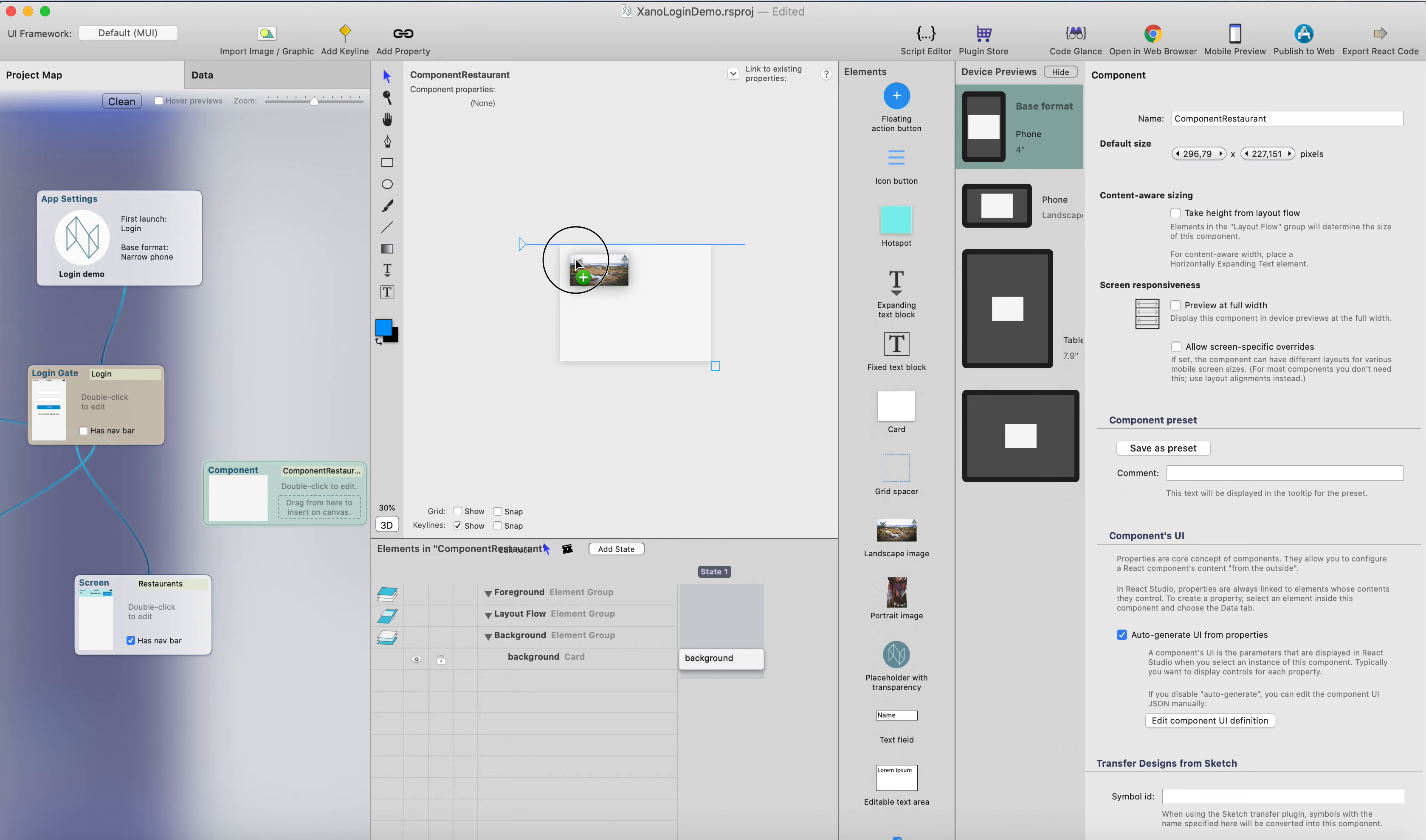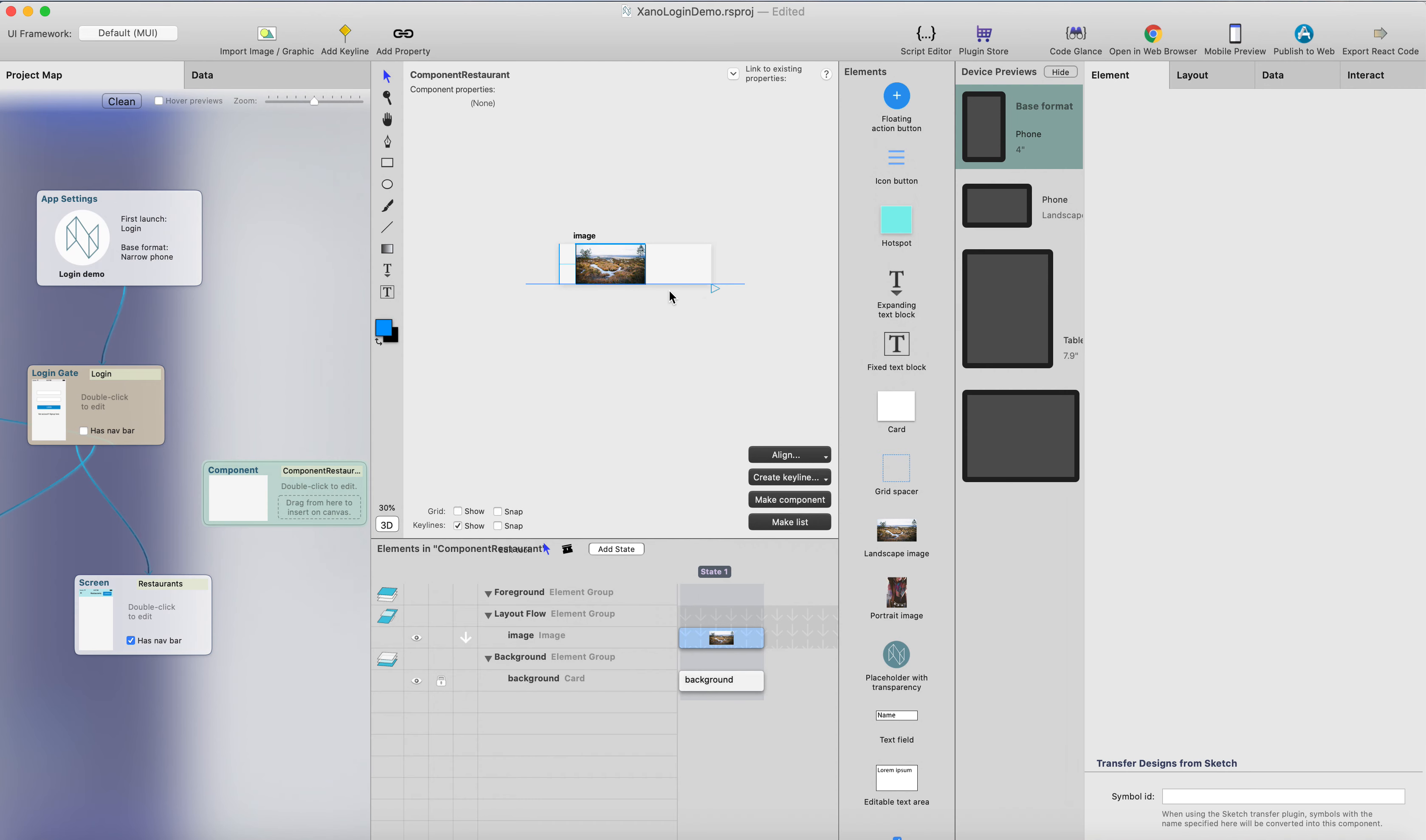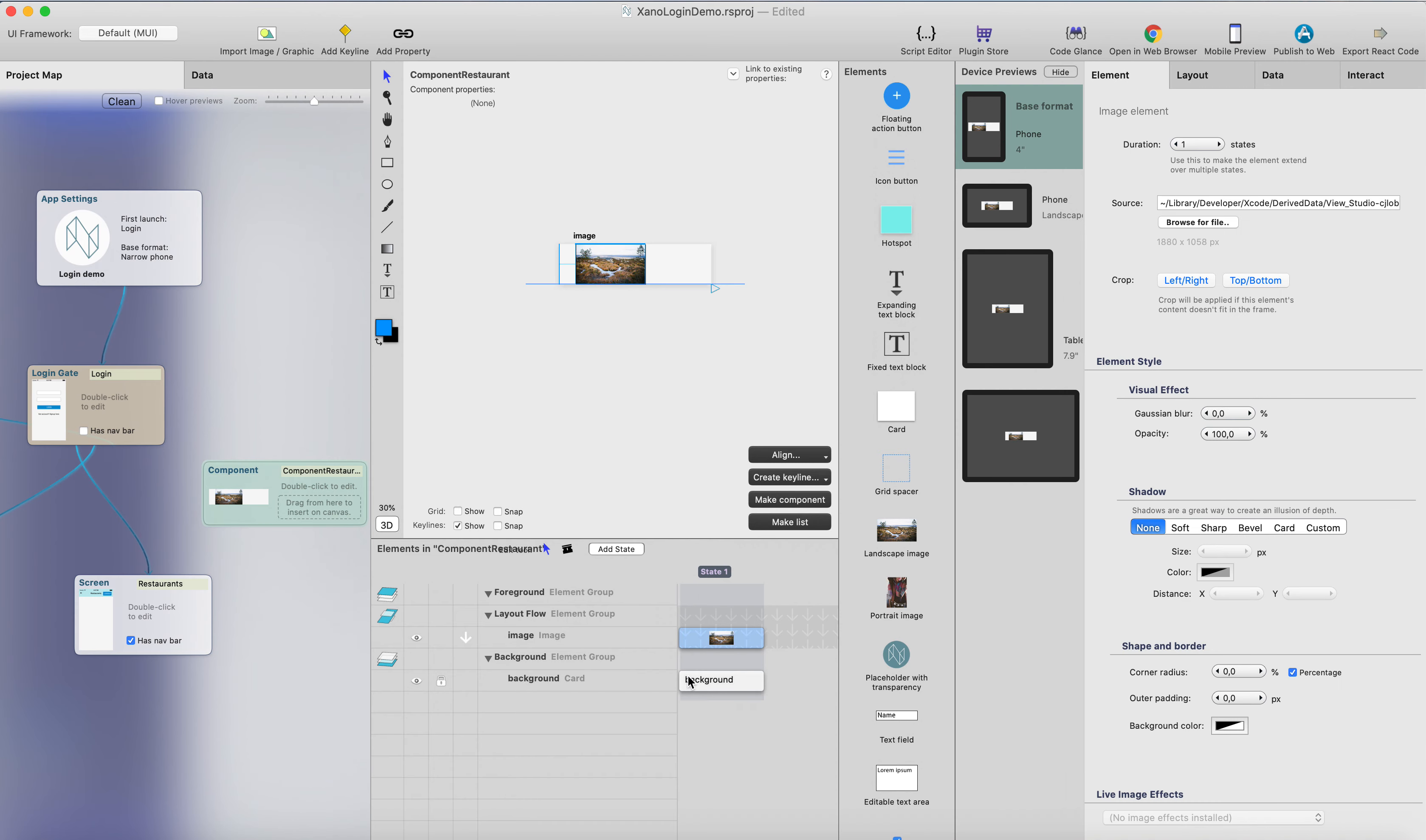And then we can start tracking the elements here. So I will start with the image. So we're going to click yes here, everything will be placed on the scroll flow. So if there's a wider, longer text, then the component will stretch, it will change its height based on the size of the content.